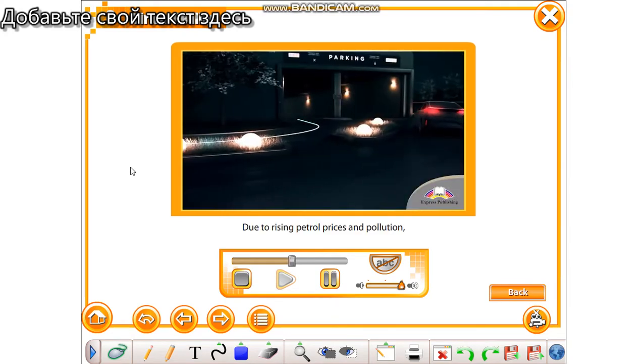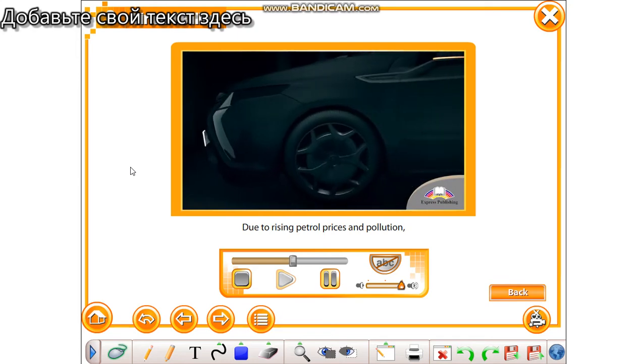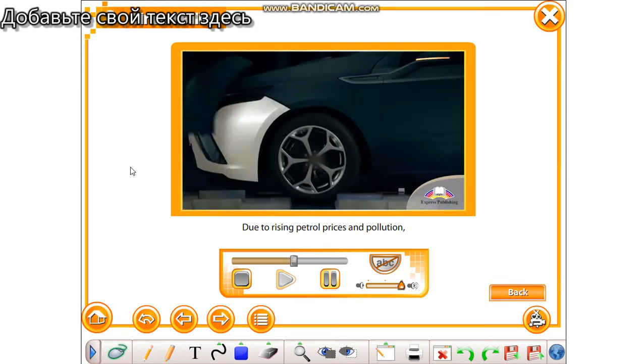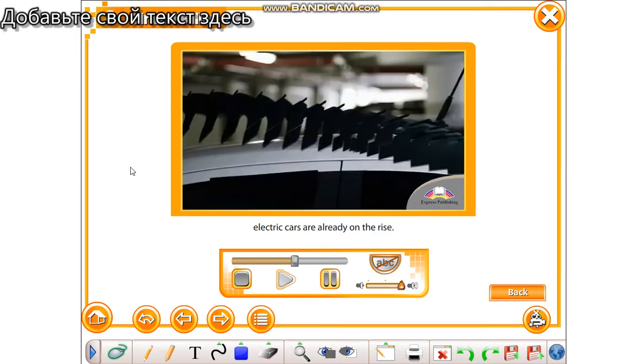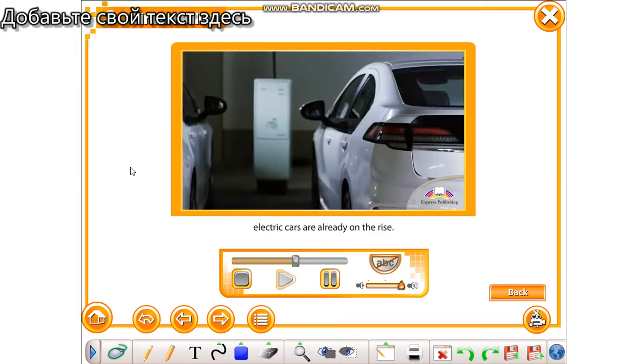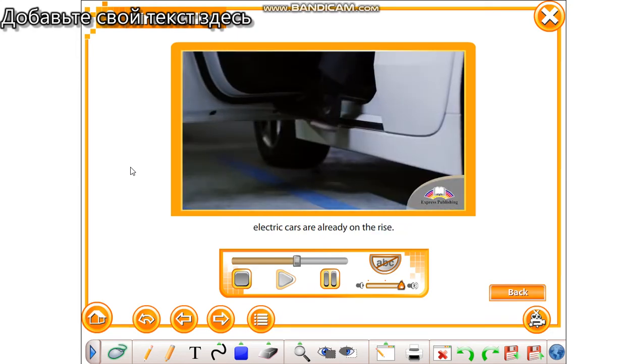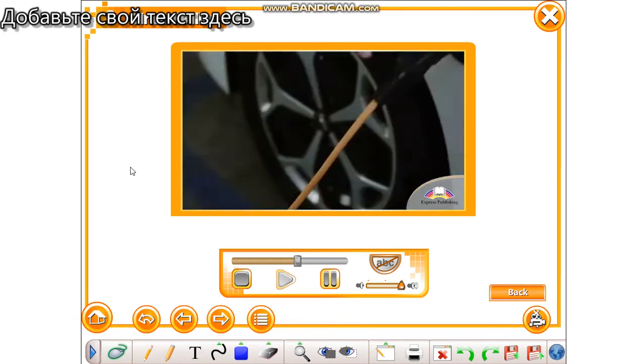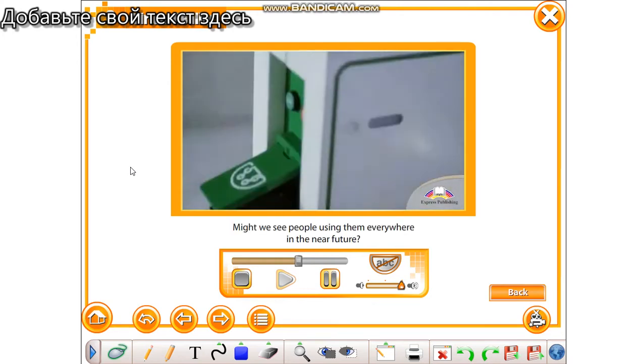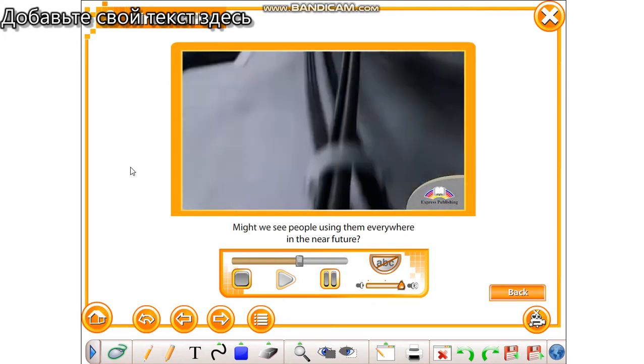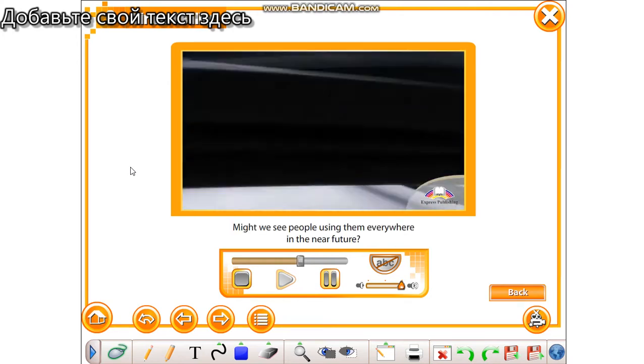Due to rising petrol prices and pollution, electric cars are already on the rise. Might we see people using them everywhere in the near future?